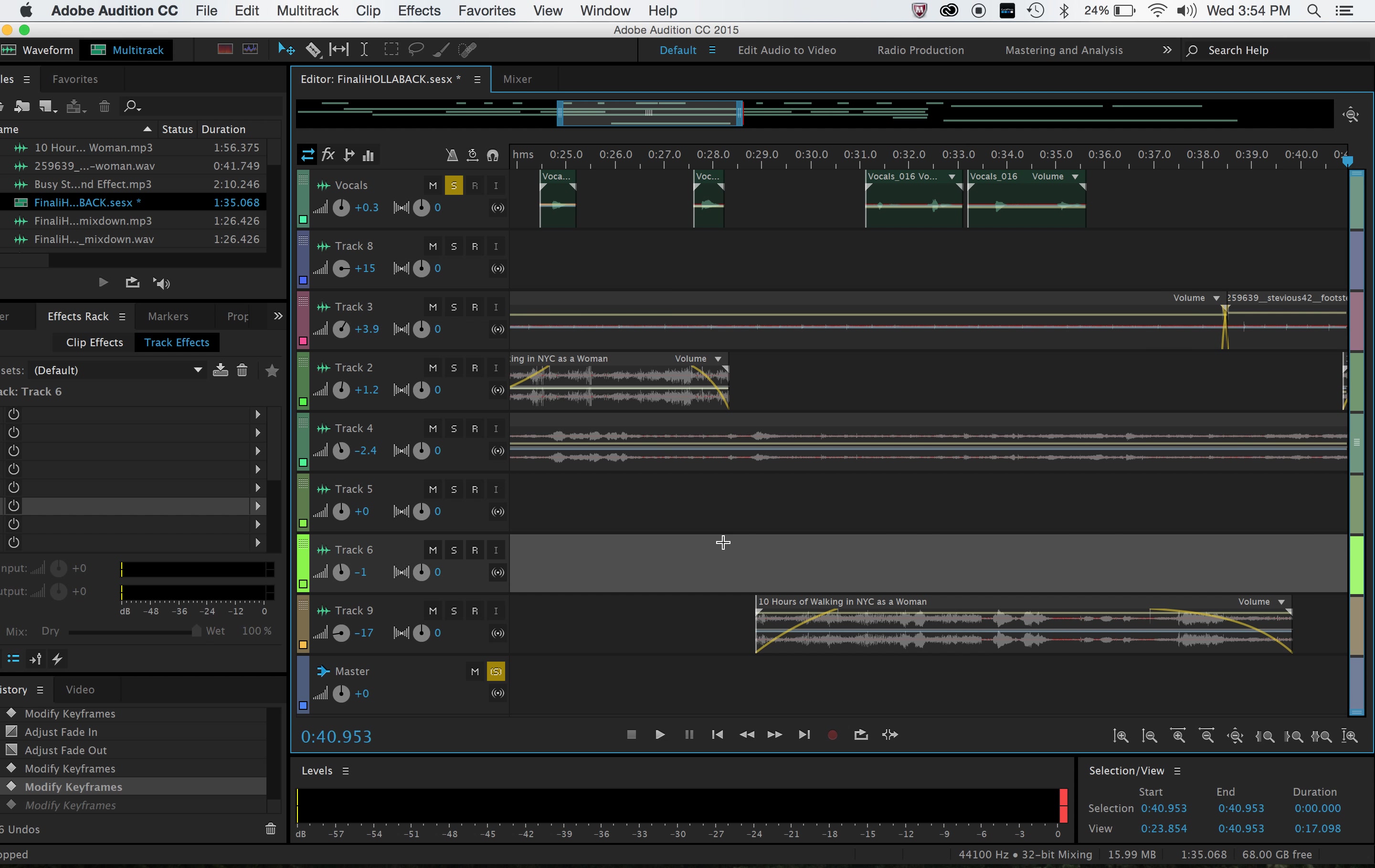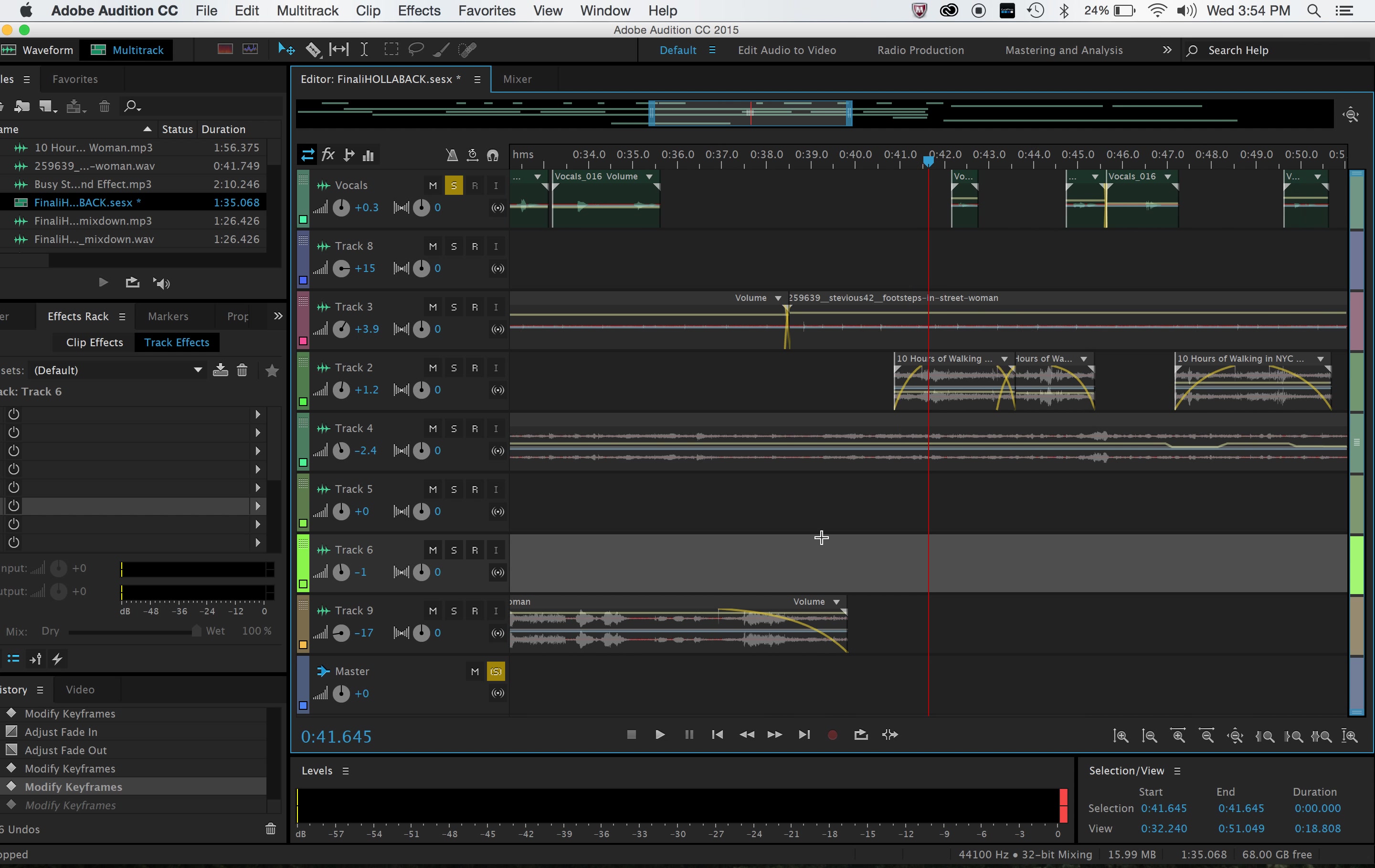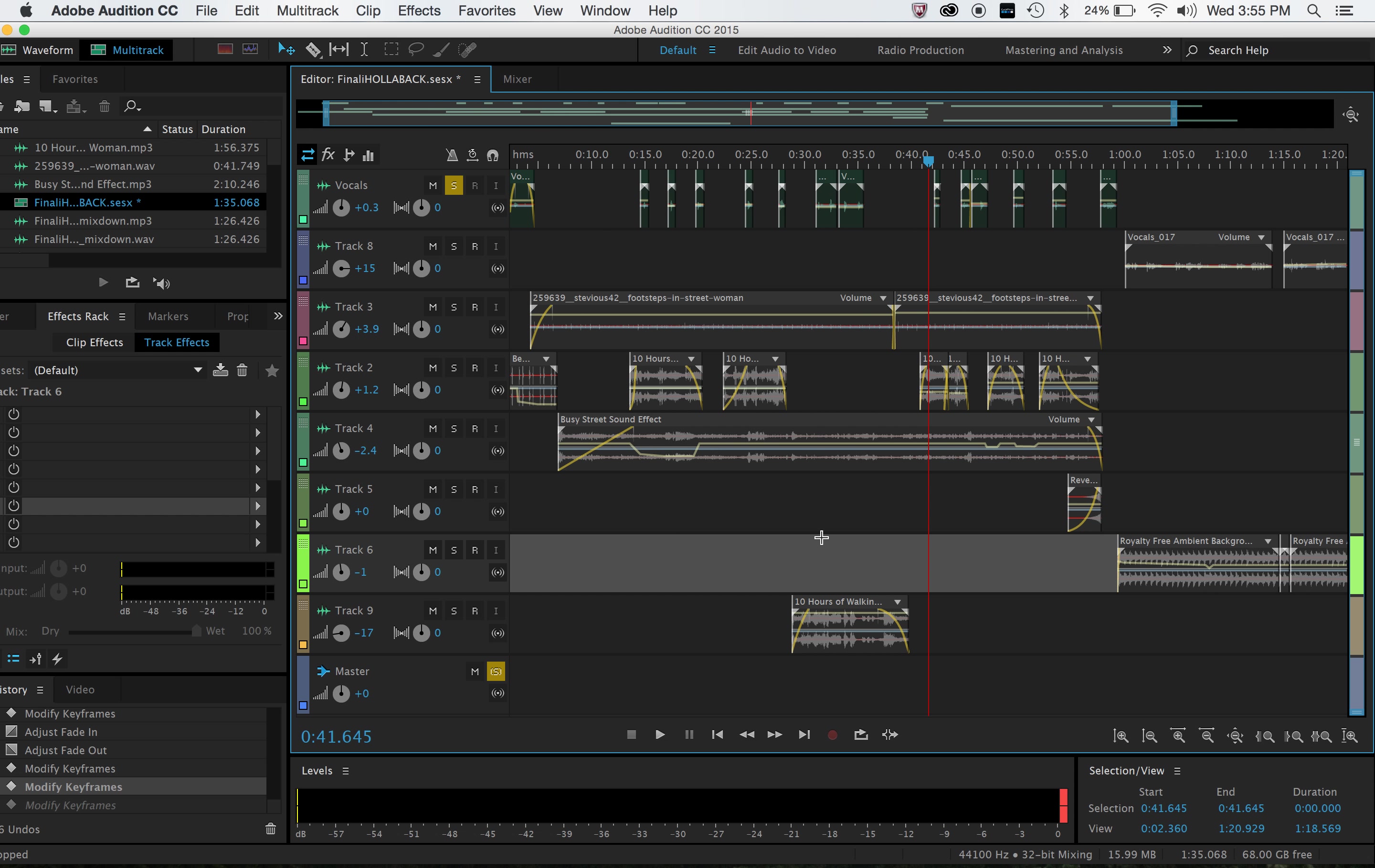So then once I had all those background noises, I went ahead and recorded myself speaking. In the beginning you can hear me breathing deeply, and then you can hear me counting every single time a man shouts something at me. I use this tool plus and minus a lot. And I finish up the whole thing by just briefly talking about street harassment.